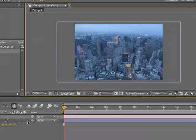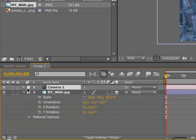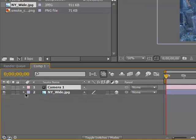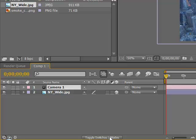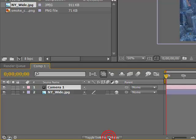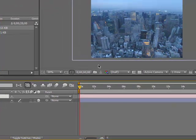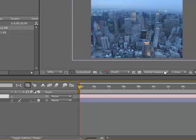And then we need to make the New York layer a 3D layer. If you don't have this, press toggle switches mode and it will change.